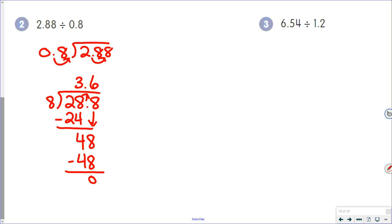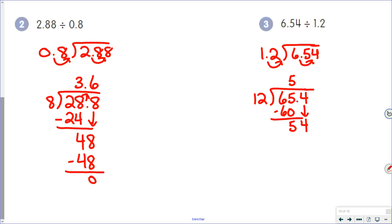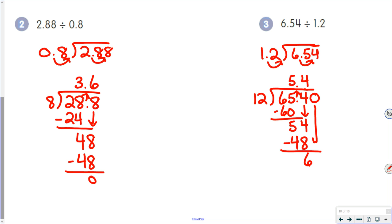In our final example, we have 6.54 divided by 1.2. One place in your divisor, so move one place in your dividend. One and two tenths is 12; 6.54 becomes 65.4. Twelve goes into 65 five times; 5 times 12 is 60; 65 minus 60 is 5. Bring your decimal point up; bring the 4 down; 12 goes into 54 four times; 4 times 12 is 48; 54 minus 48 is 6. No remainders, so put a zero on. Bring that down; 12 goes into 60 five times, giving us 5.45.